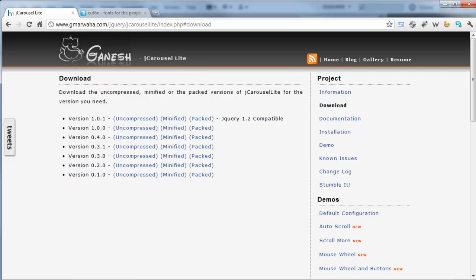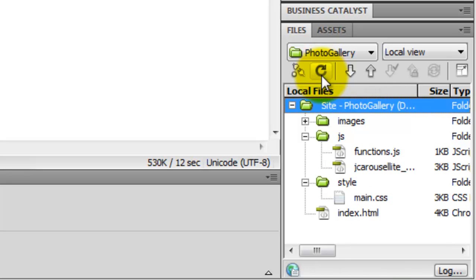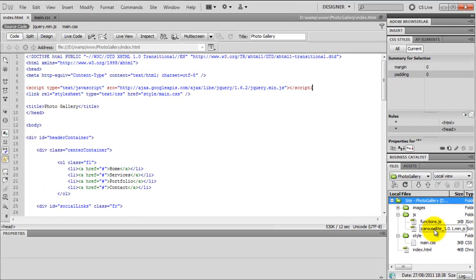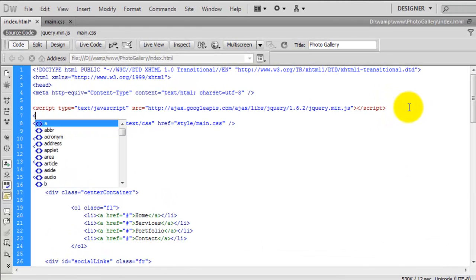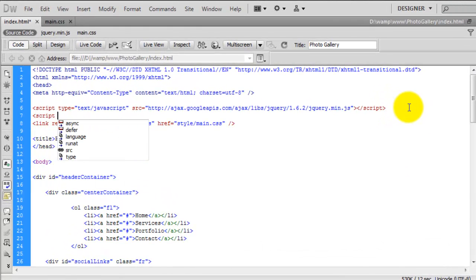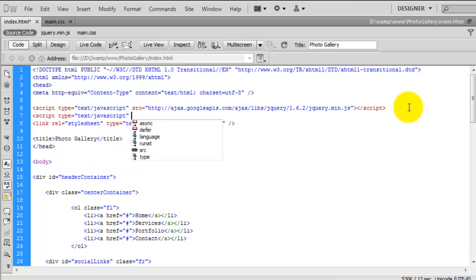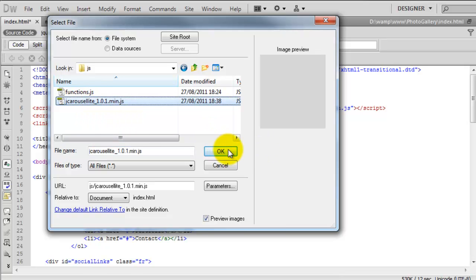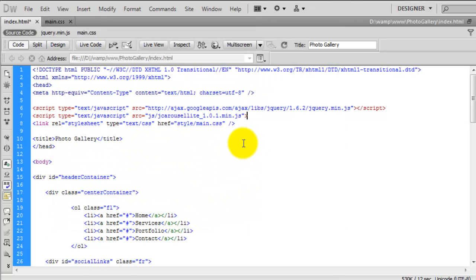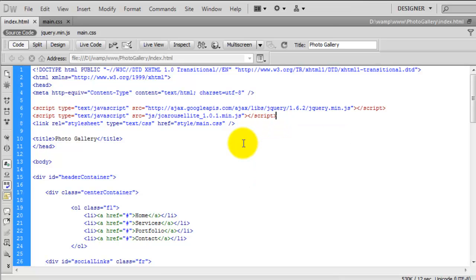If we go back over to Dreamweaver and come down to our assets panel and refresh the page, you'll see we now have the jCarousel file. We need to include this on the page as well. I'm going to come down one line and open up another script tag, give it a type of text/javascript, and a source. I'm going to browse for that file which will be in the JS folder - here it is, jCarousel. Close that off with the script tag, and we've now included that.